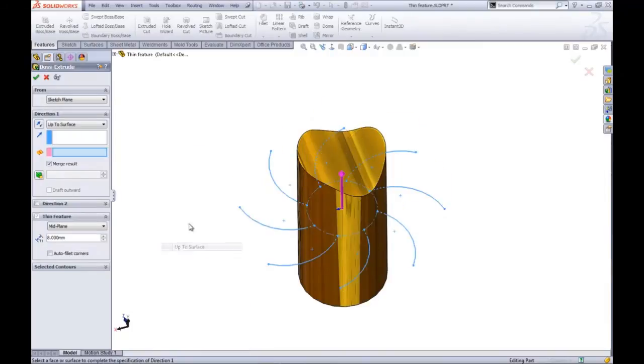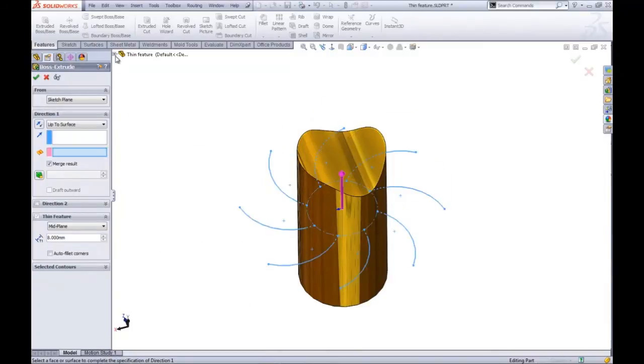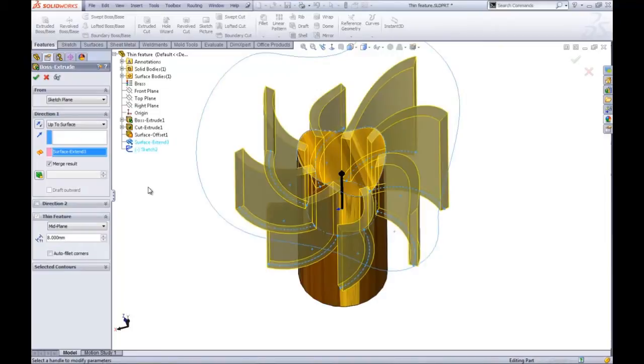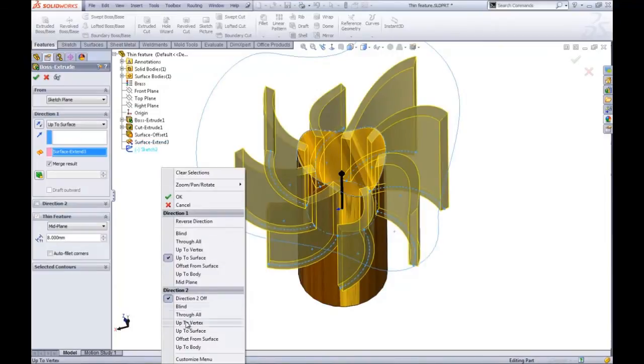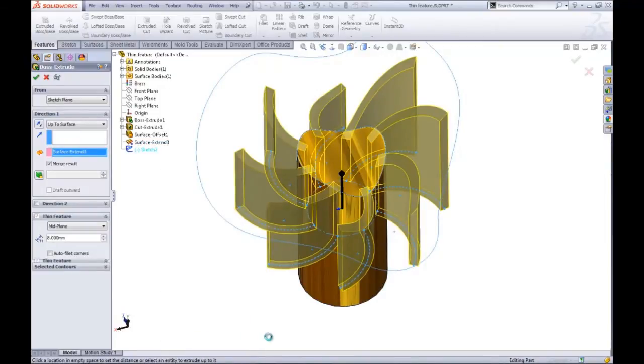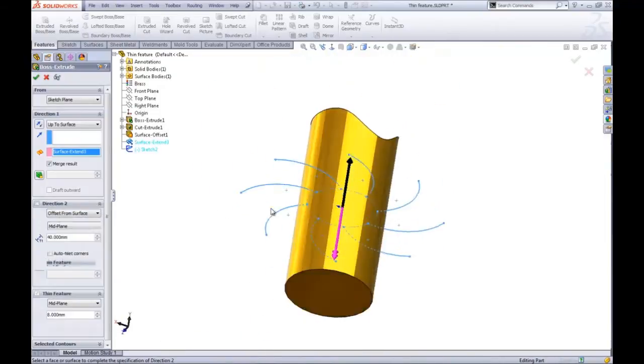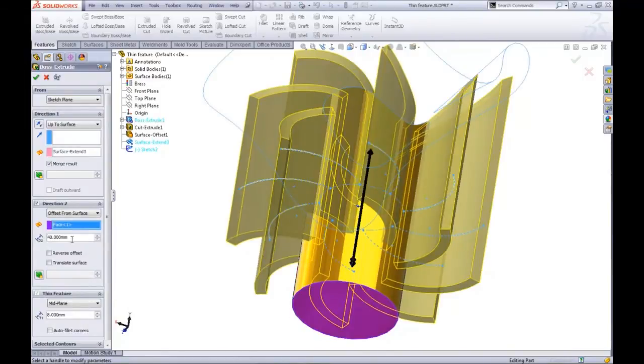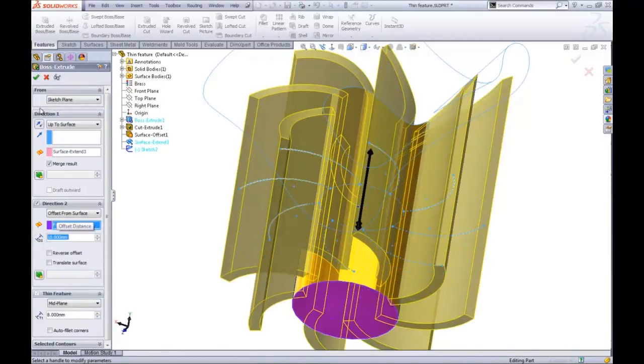So if we want an up to surface end condition for this first direction we can pick on that surface. For the second direction maybe we do offset from surface on this bottom face and change the distance over to 10mm.